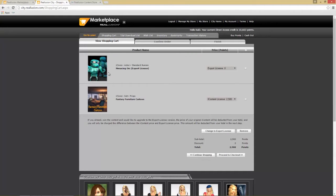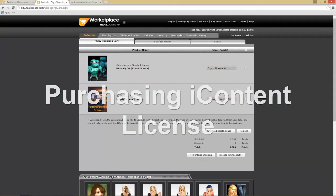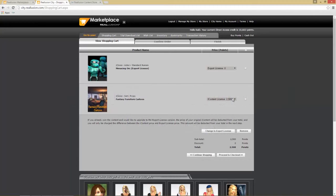You can see we have the work that we downloaded previously. What I'm going to do is purchase this as an iContent license, and then from that point I'm going to try to export it — you'll see that we won't be able to — and then I'm going to upgrade to an export license. You can do this in the content store as well, but the marketplace is generally where you do it for individual items.